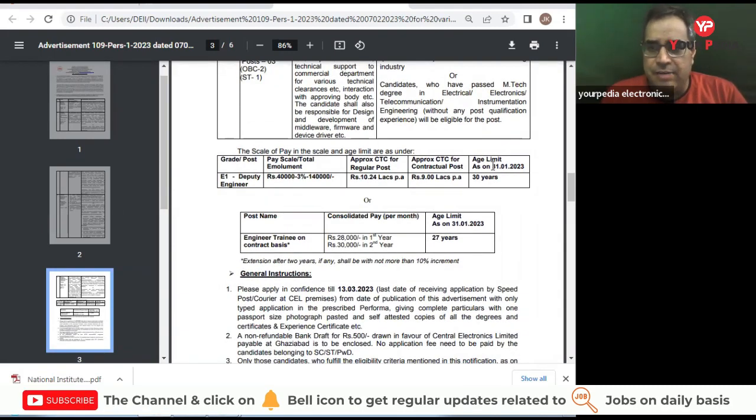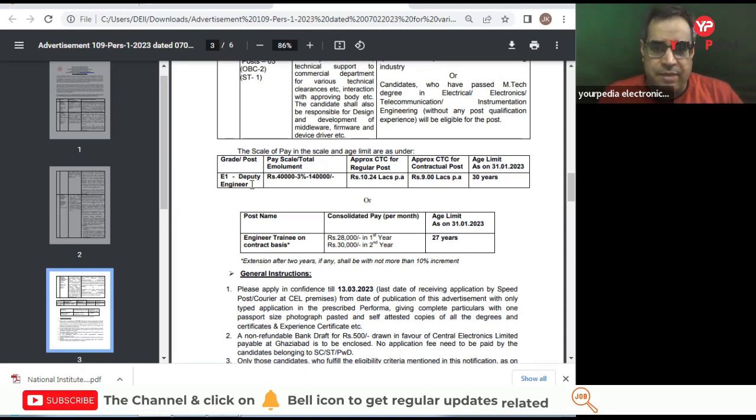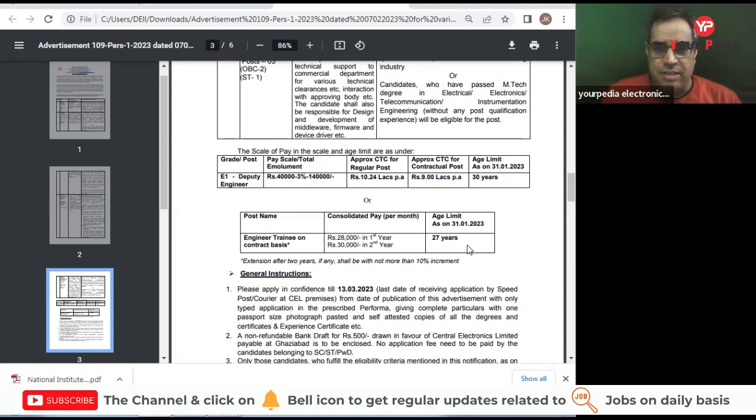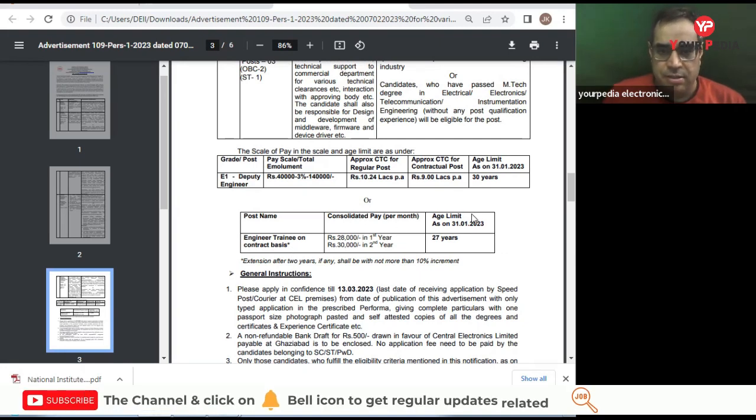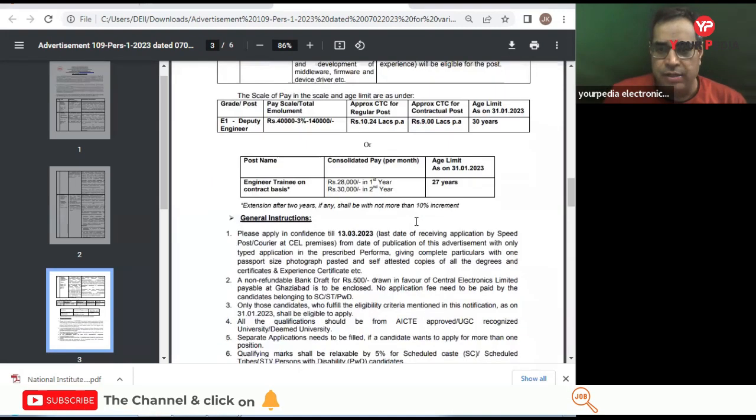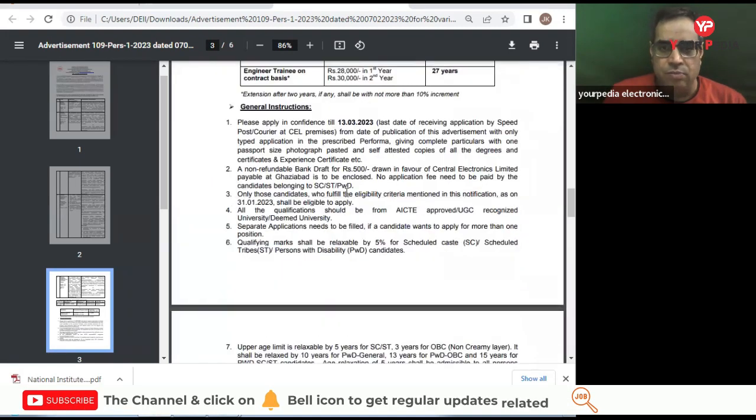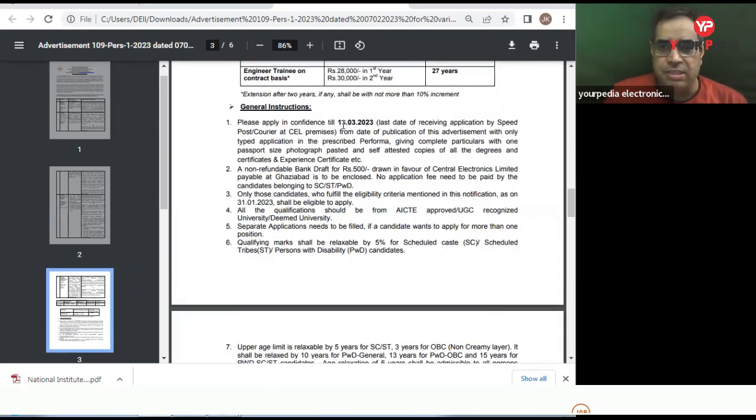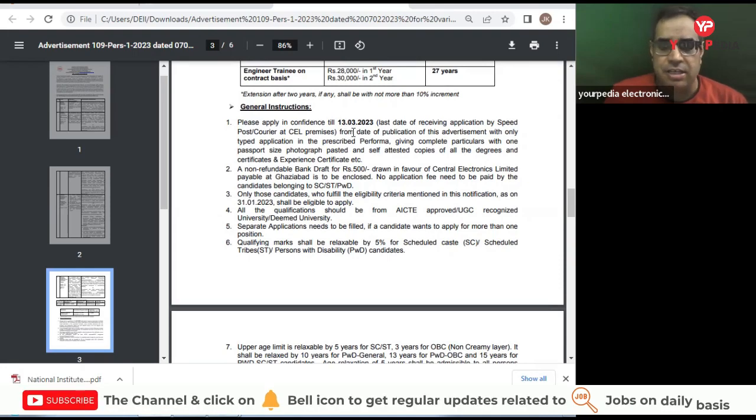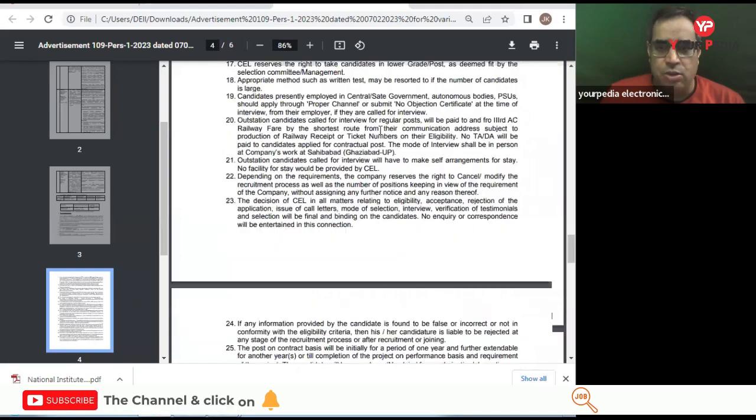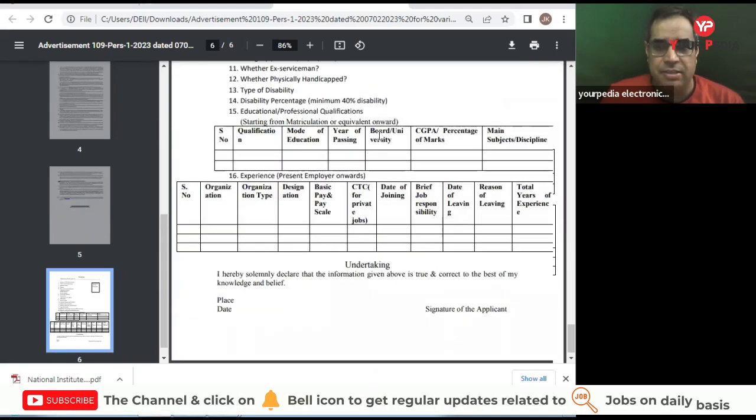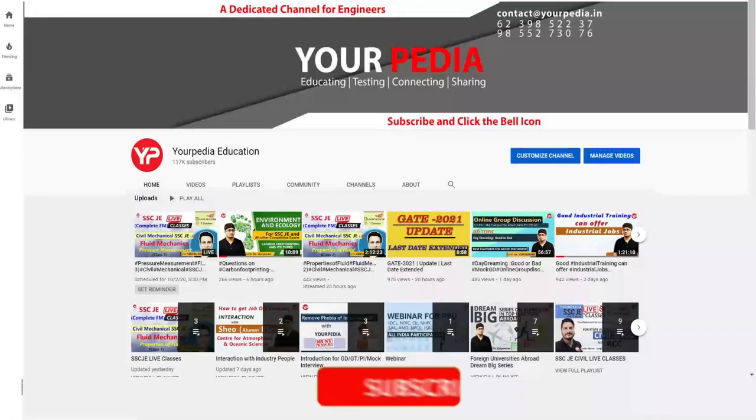Age limit is 30 years for Deputy Engineer and 27 years for Engineer Trainee on contract basis. Extension after two years may be there. Please apply in confidence till 13th of March - that's the last date to apply. So those who are eligible, please apply for this job and appear for the selection process.